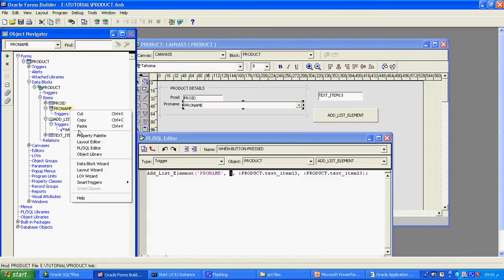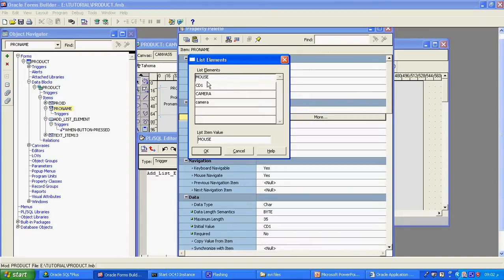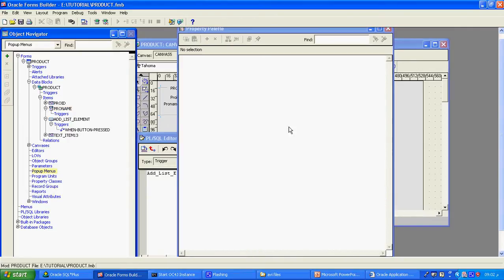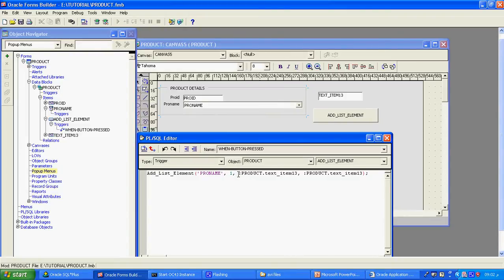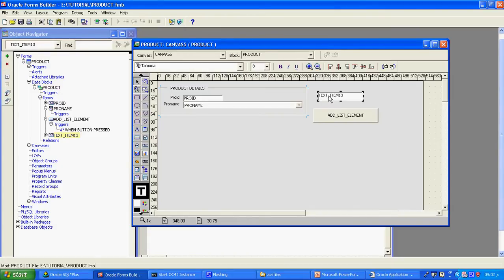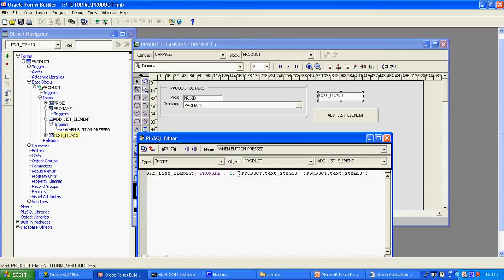You can see in the list element also, the element of list has index one, two, three, four in that order — that order only it will appear. The index tells where my text item value will be added; I want to add it at the top, position one. Then you can see 'product' — colon 'product' means the block name. Which text item? Whatever the text item — that's why I given 'text item', then comma, which is the list element name.